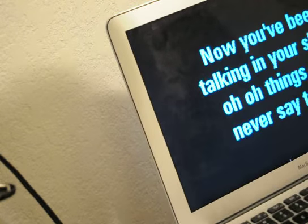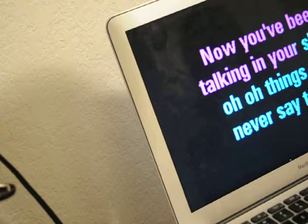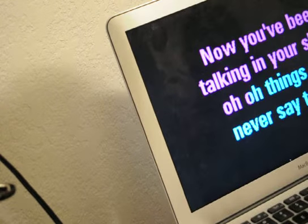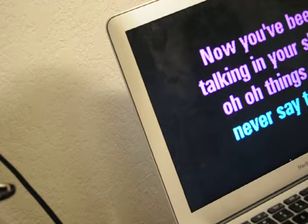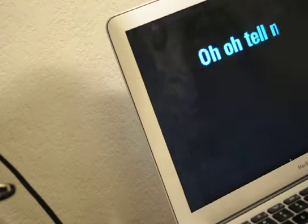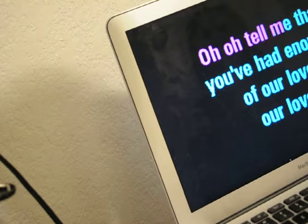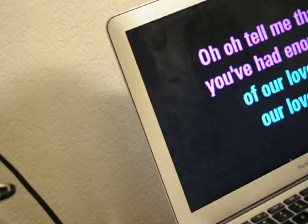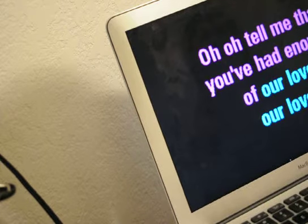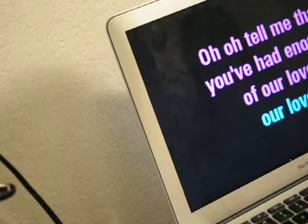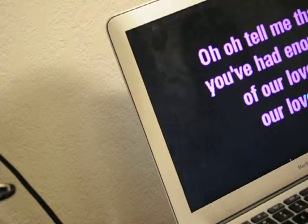Now, you've been talking in your sleep, oh oh, things you never say to me, oh oh. Tell me that you've had enough of our love, our love.